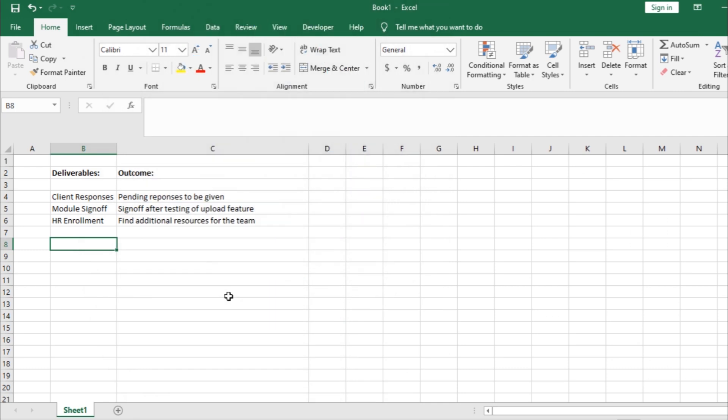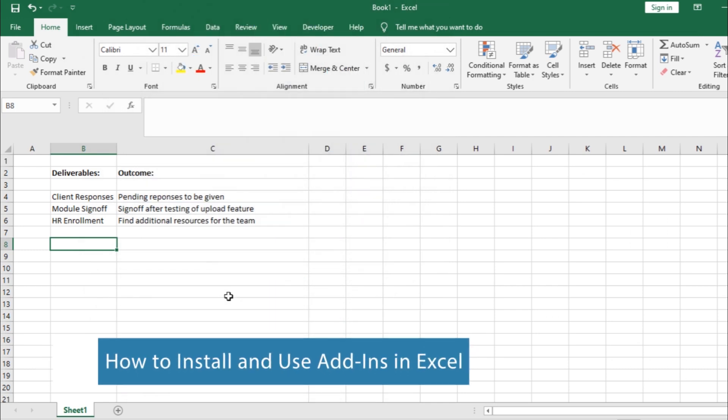Hi, and welcome to HowTech Tutorials. In this video, we will show you how to install and use add-ins in Excel.